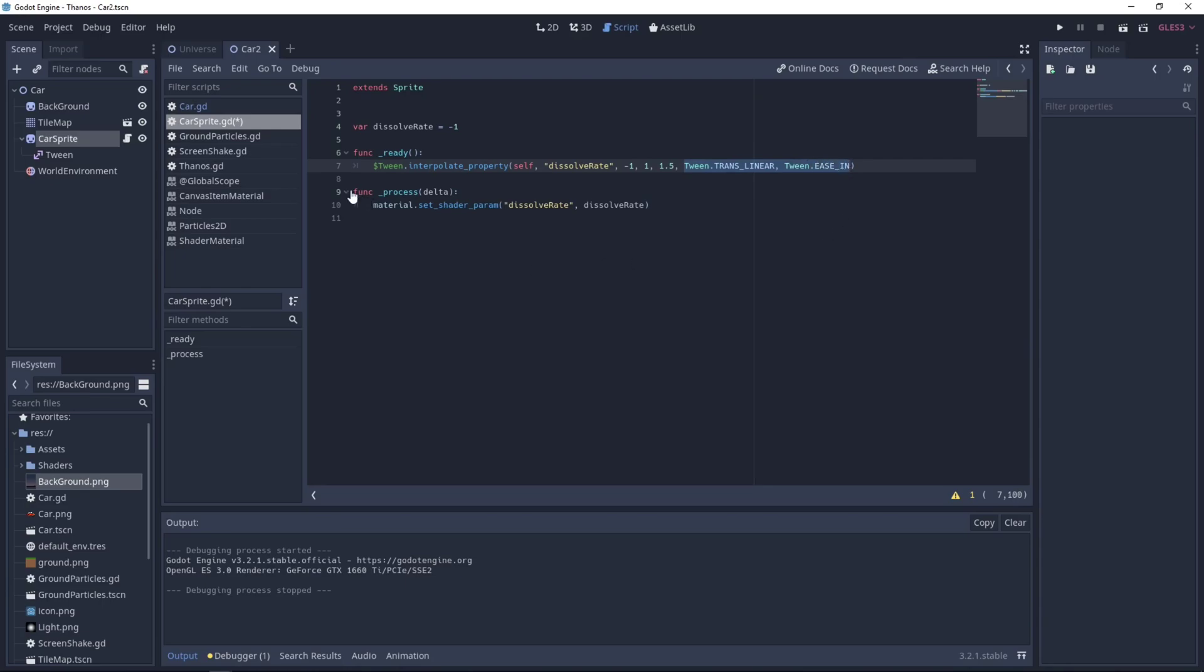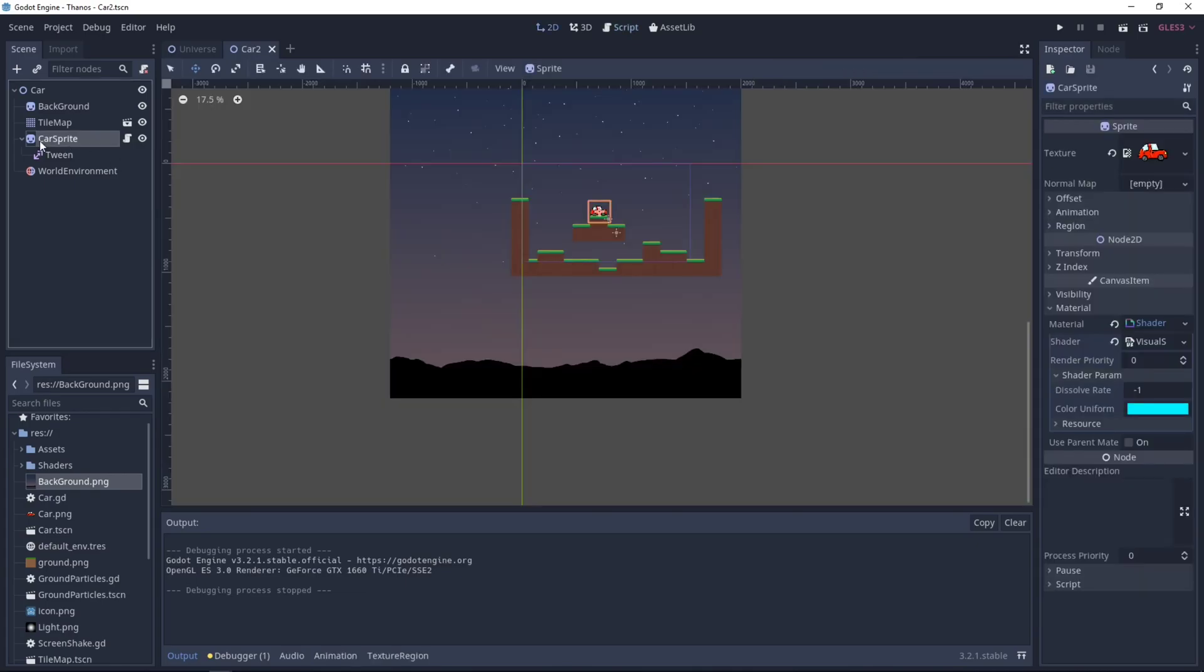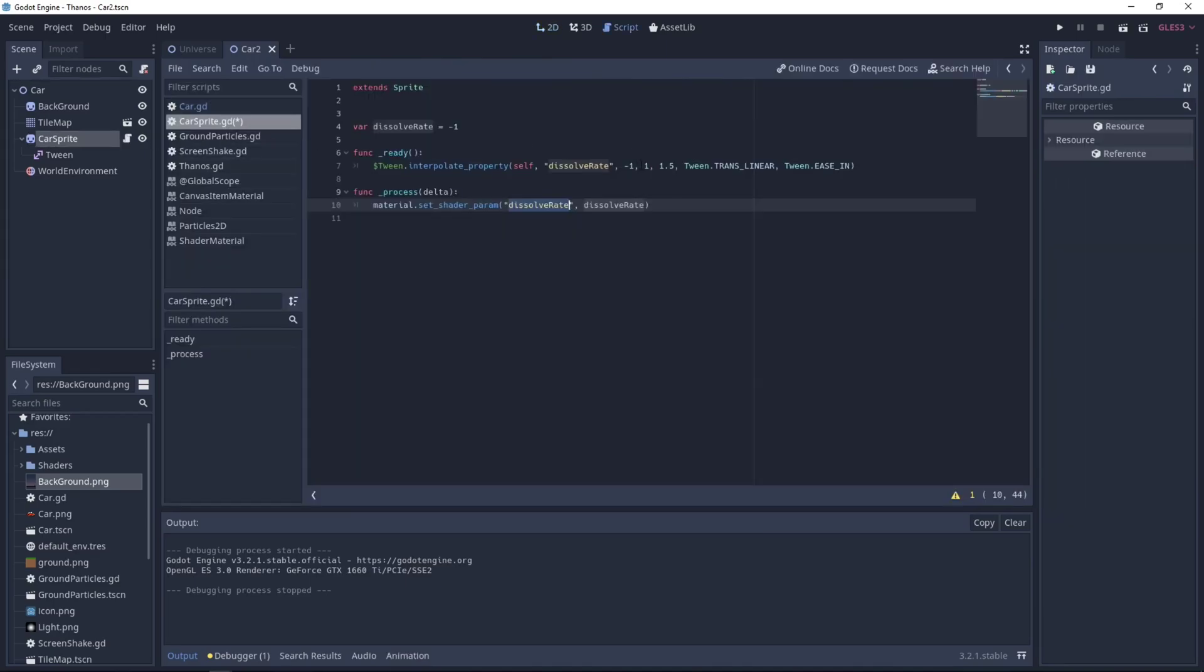After that, we use the process function to set our material shader param. The shader param is the dissolve rate. If we go back to our sprite, it's this one, dissolve rate. And we set it to our variable dissolve rate, which will be changed by our tween.